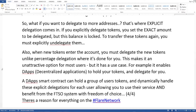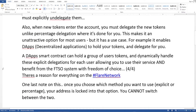So what if you want to delegate to more addresses? That's where explicit delegation comes in. If you explicitly delegate tokens, you set the exact amount to be delegated, but this balance is locked. To transfer these tokens again, you must explicitly undelegate them. Also, when new tokens enter the account, you must delegate the new tokens manually, unlike percentage delegation where it's done for you.